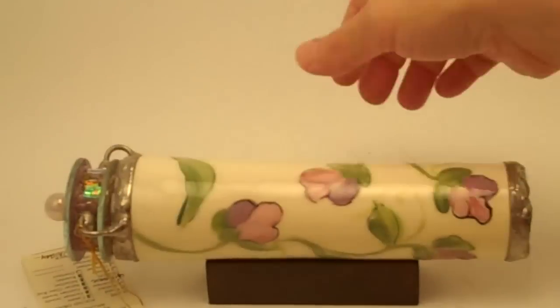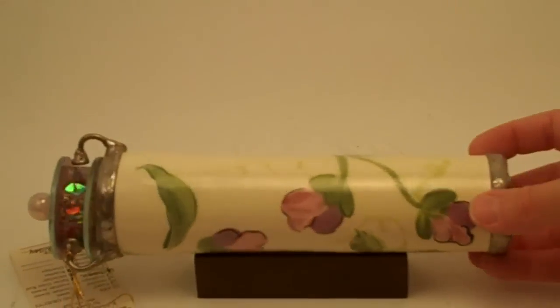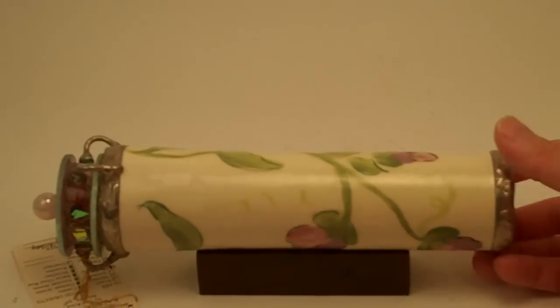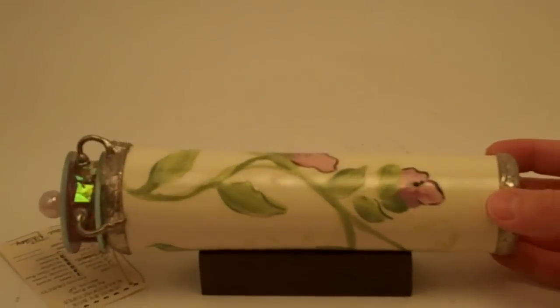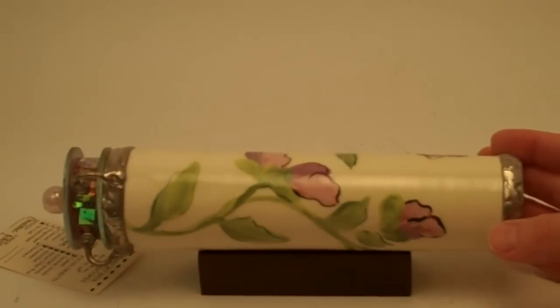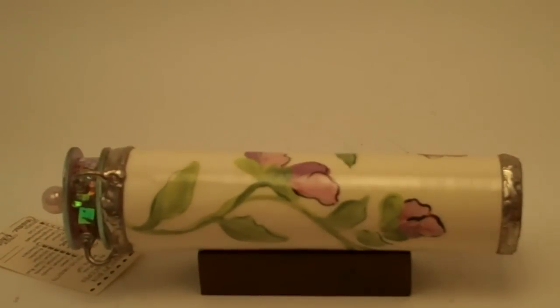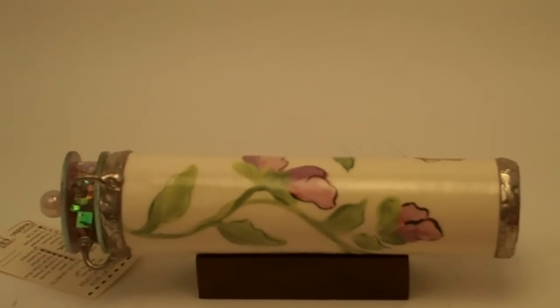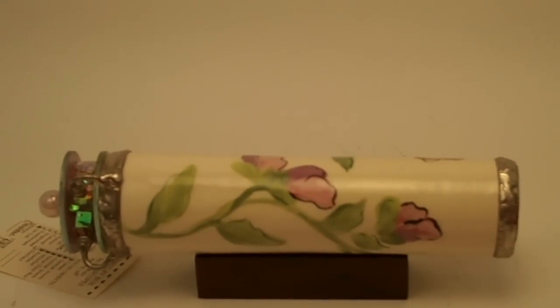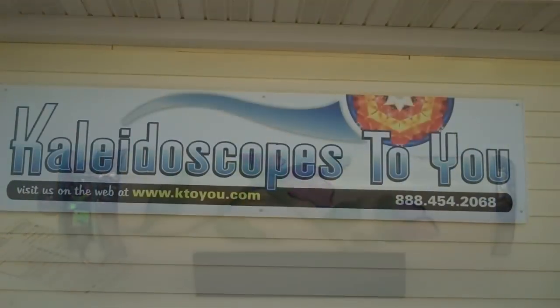This is the Sweet Pea ceramic kaleidoscope, a rare one-of-a-kind kaleidoscope handcrafted by Sue Ross and available here at Kaleidoscopes2U.